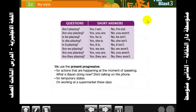Now for questions and short answers: Am I playing? Yes, I am. No, I'm not. Are you playing? Yes, you are. No, you aren't. Is he playing? Yes, he is. No, he isn't — and so on.